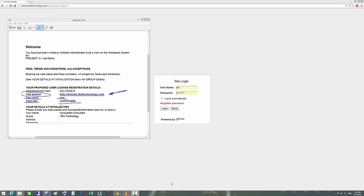In this video we're going to have a look at some basic WebSpace functions and how to use its main features such as messages, document upload, RFIs, and other contracts.